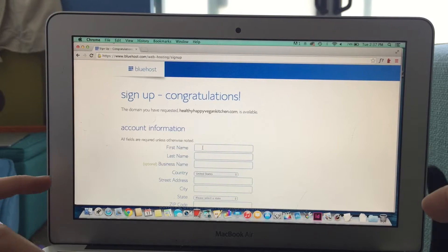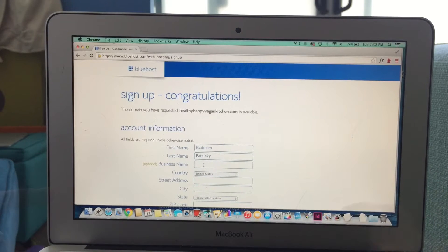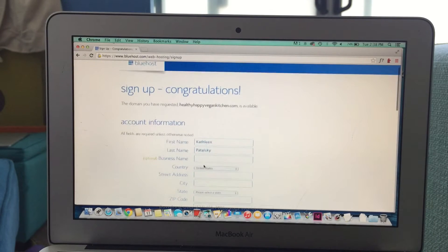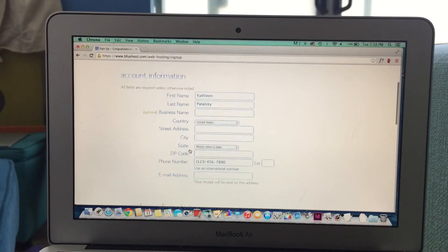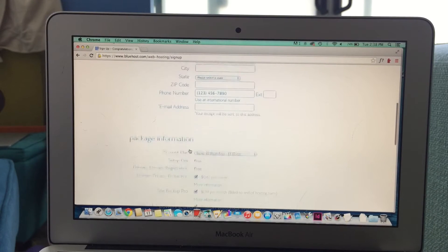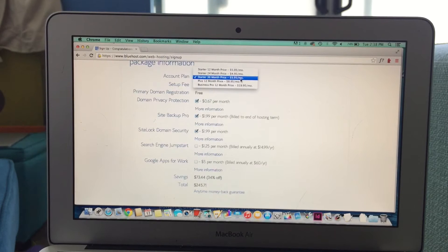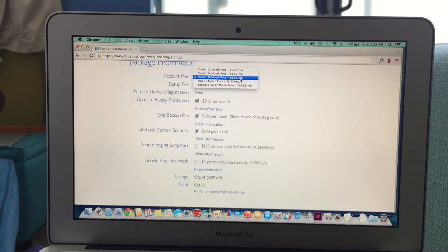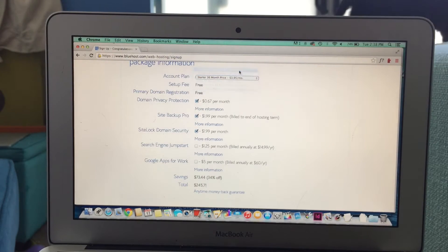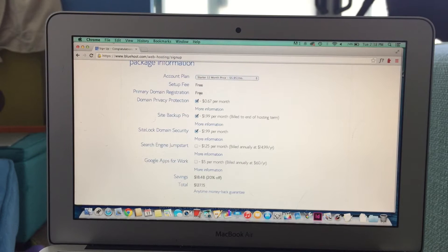Next, you're going to enter your account information. Pretty easy. And then, you're going to scroll down and choose some package details. Check them all out and see which ones you want.